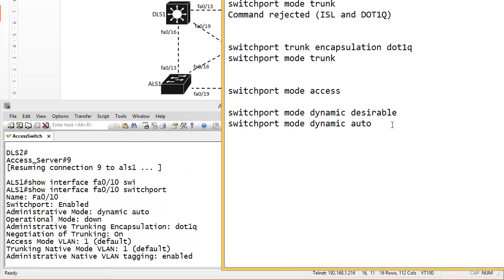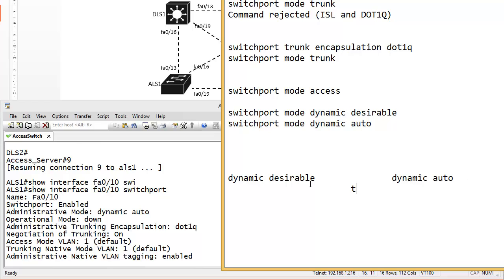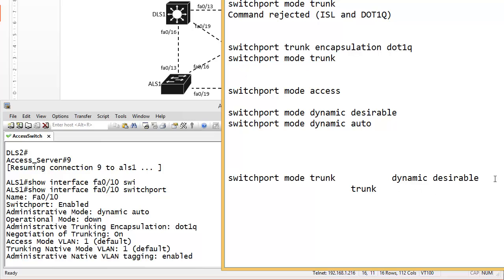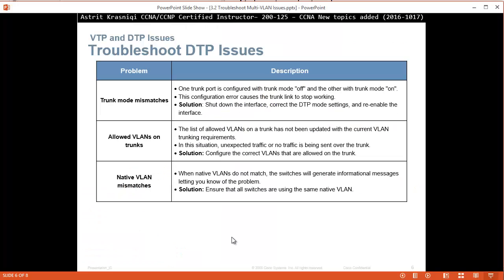You have to make sure you don't leave both sides as dynamic auto, because if both sides are auto they end up as access ports. If one side is desirable and the other side is auto, then it will form a trunk port. If both sides are desirable, they form a trunk even faster. If you have one side set to trunk mode and the other side is desirable, you still have a trunk. The problem is if one side is trunk and the other side is access - then it's an access port and you won't have connectivity.